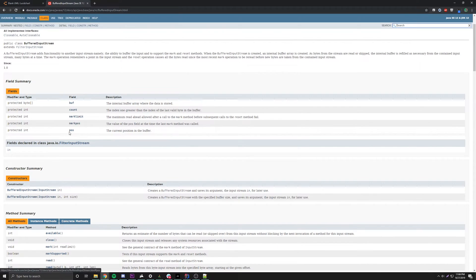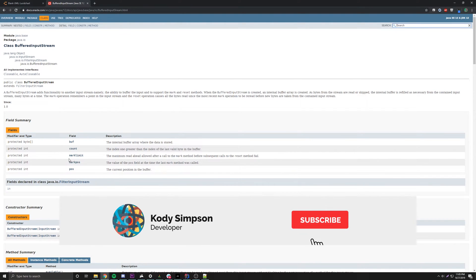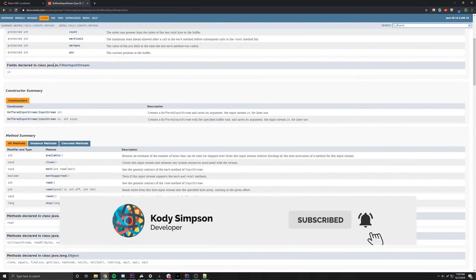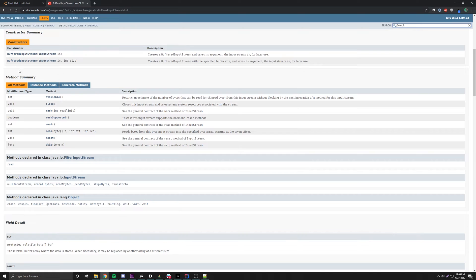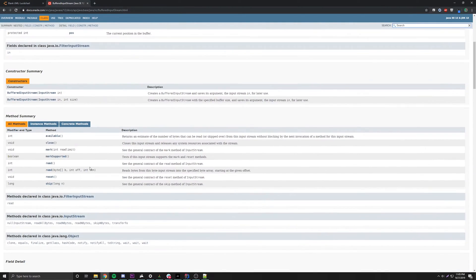BufferedInputStream has everything that FilterInputStream has, except it has a few custom variables: buf, count, markLimit, markPosition, and position. These custom variables allow you to access the buffer if you ever want to declare your own custom buffer stream. We also have the simple constructors we'll go over in a second, plus all the same methods inherited from FilterInputStream and InputStream.